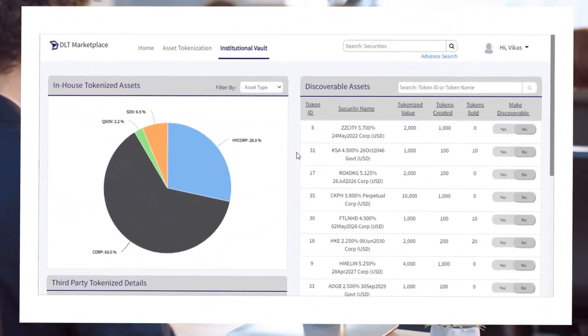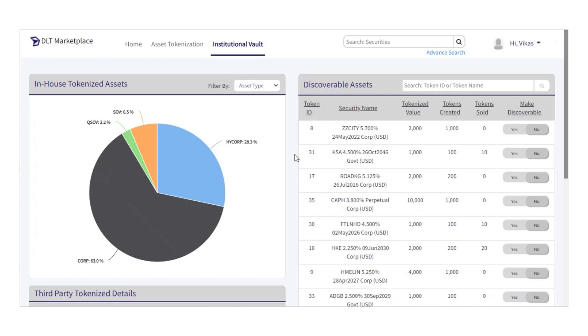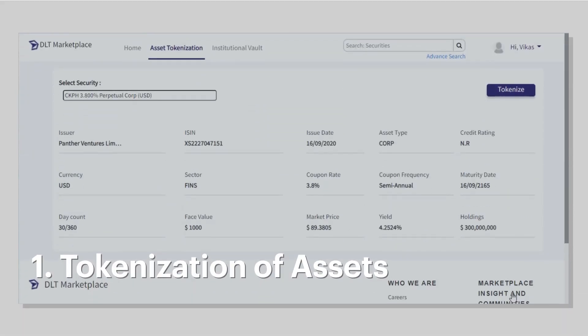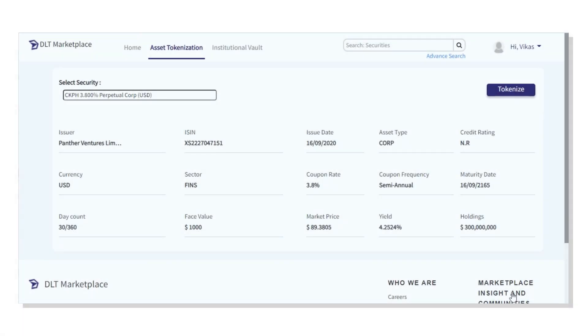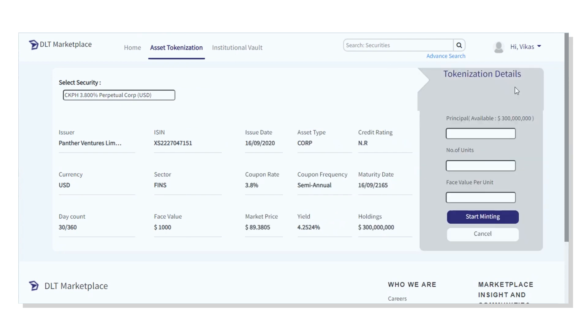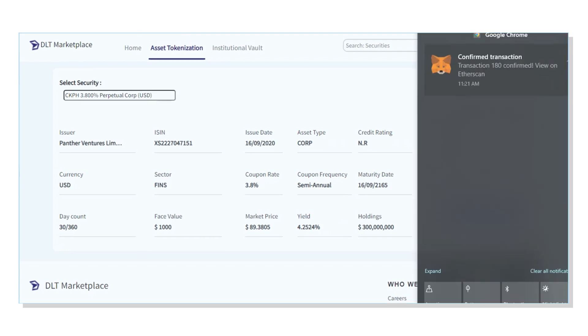The solution entails three main tenets. One: tokenization of assets. The asset is first converted into a non-fungible token through the process of tokenization. In this example, a bond with a face value of one thousand dollars is minted into smaller token values of ten dollars each. One can specify the principal amount and the number of units to be minted. These minted tokens are stored in the institutional vault.